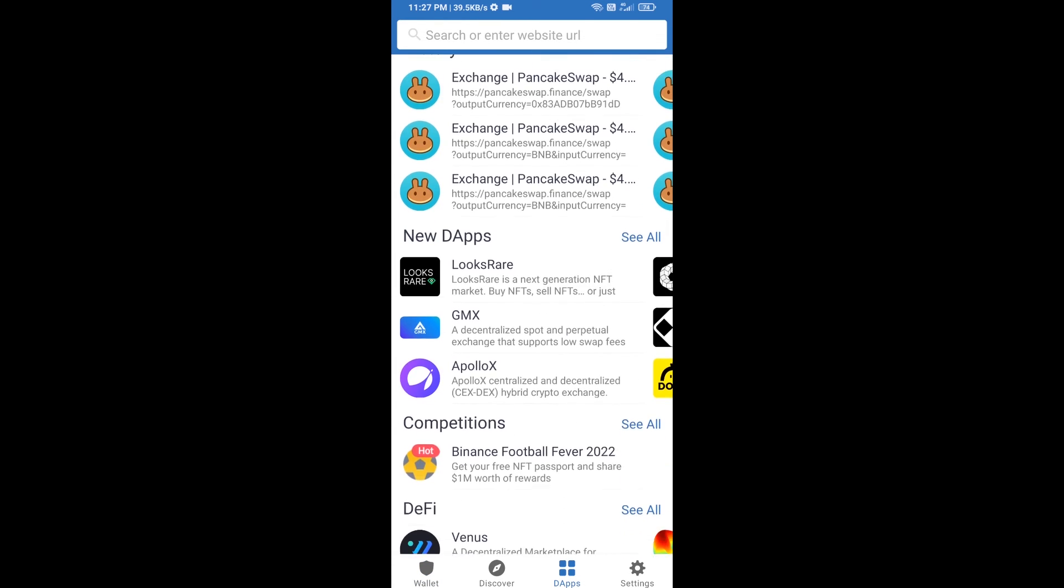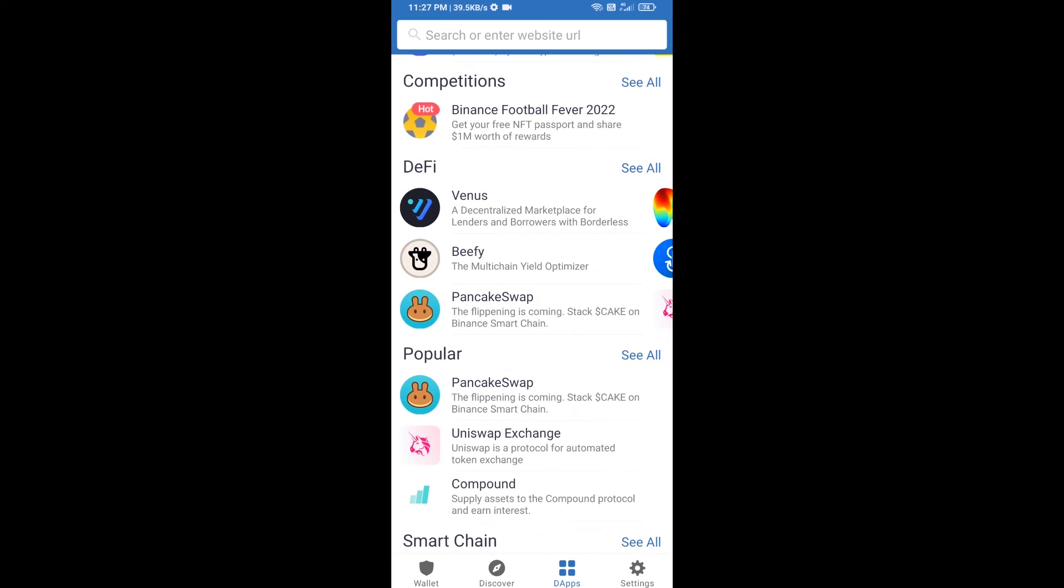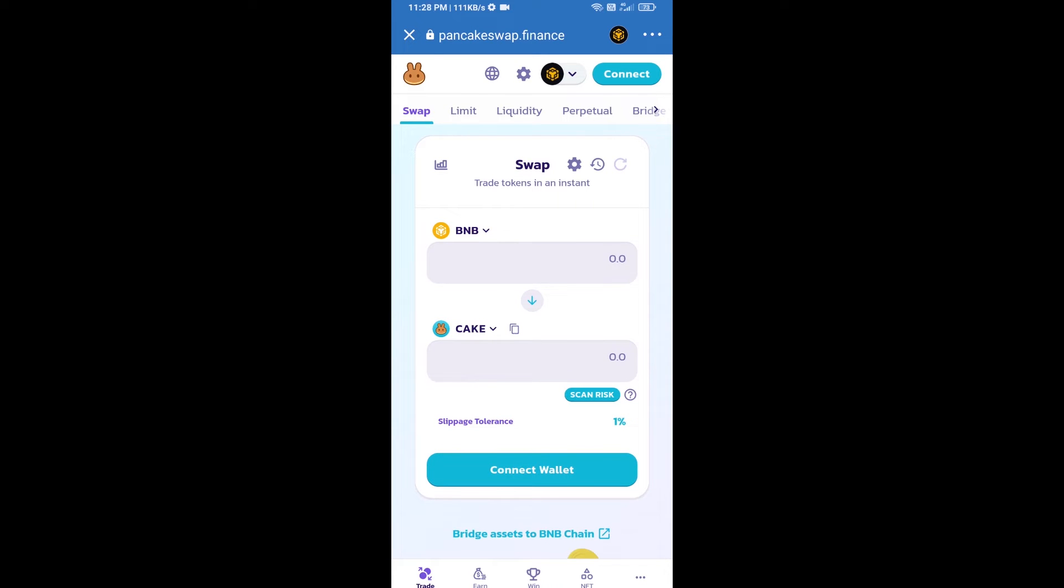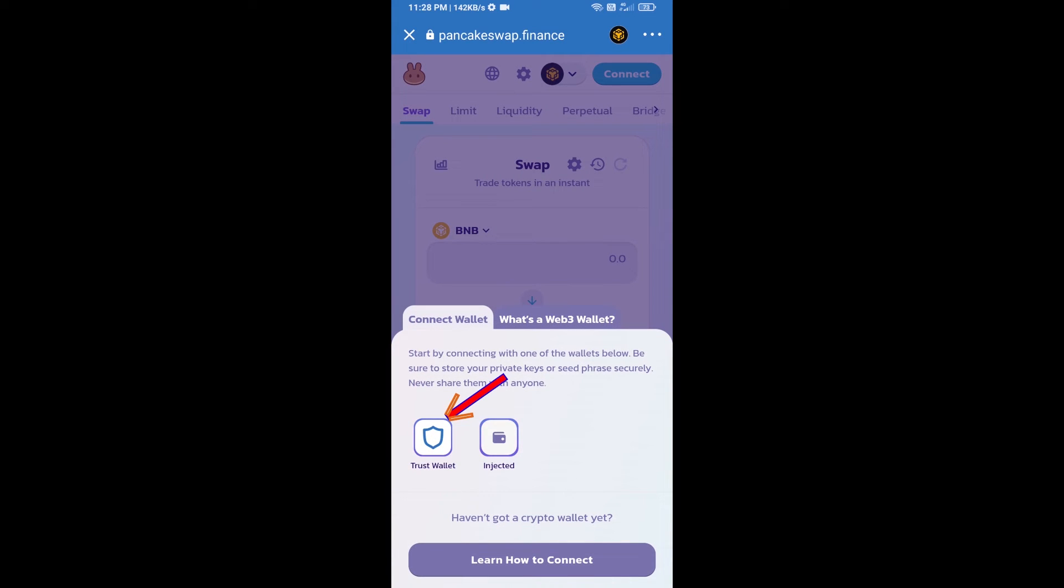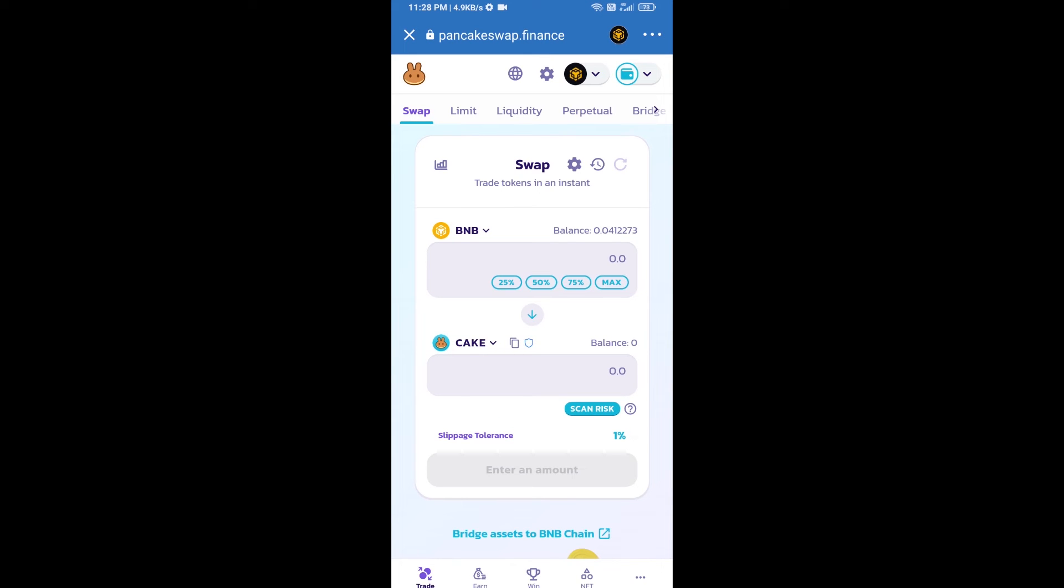Go to PancakeSwap exchange. Click on PancakeSwap. After that, you will connect PancakeSwap exchange from Trust Wallet. Click on connect wallet, then click on Trust Wallet. Trust Wallet has been successfully connected from PancakeSwap exchange.